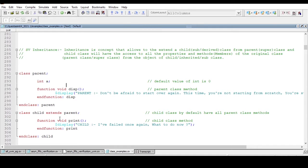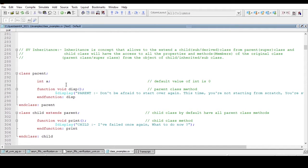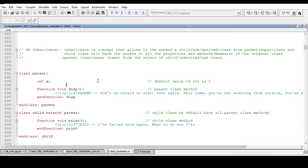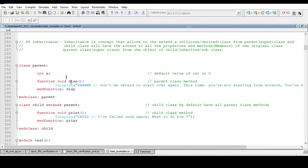This is the simple definition of inheritance. We can inherit one class from another class so that the inherited class will have access to its base class or parent class. Now we will try to put this theory into practice by writing simple code.